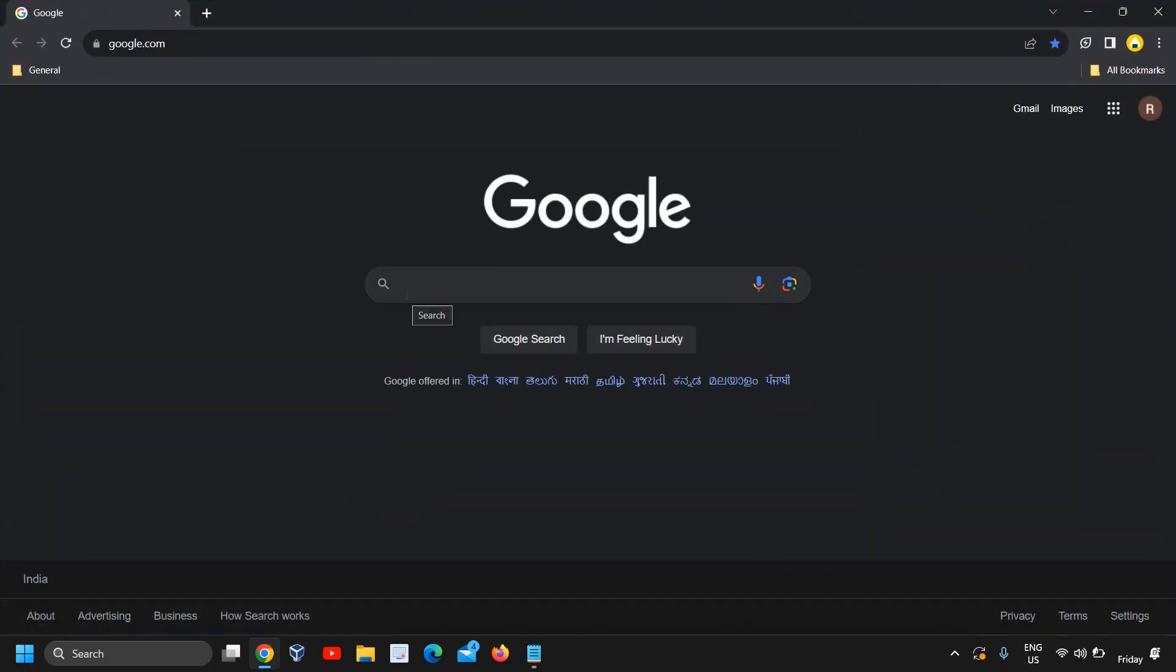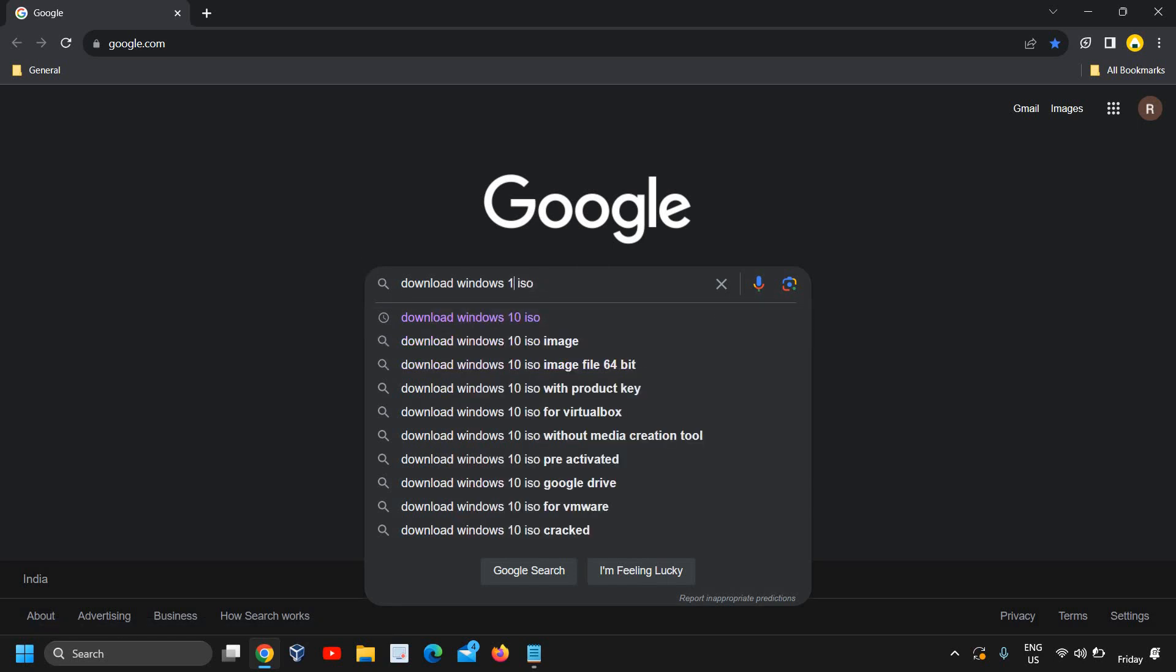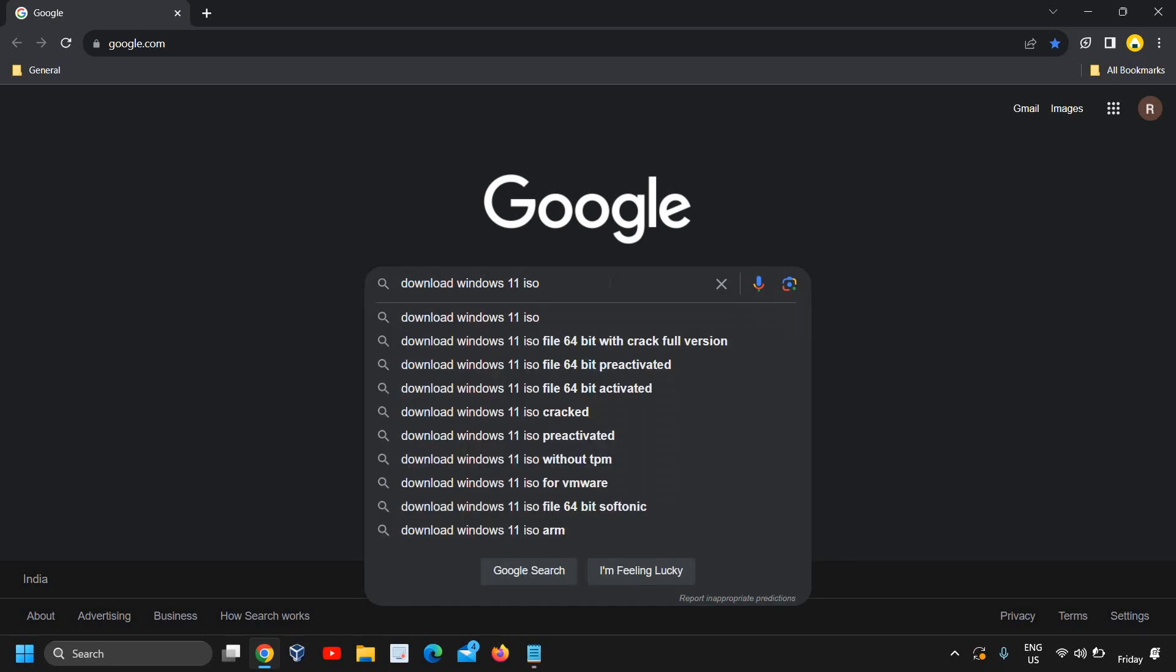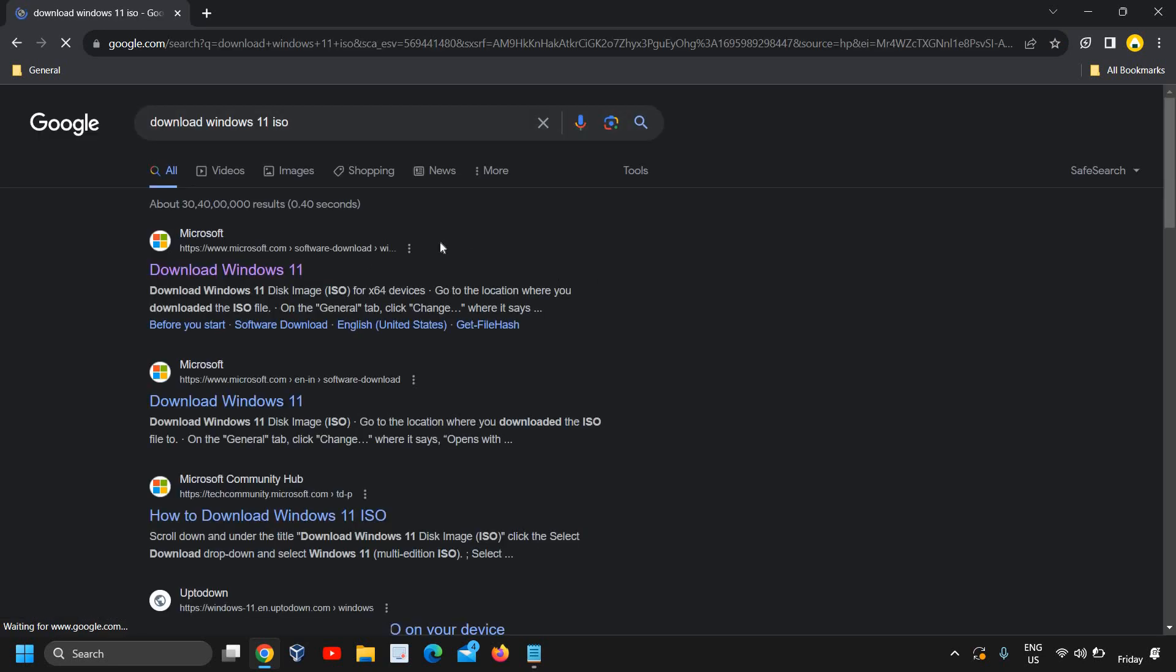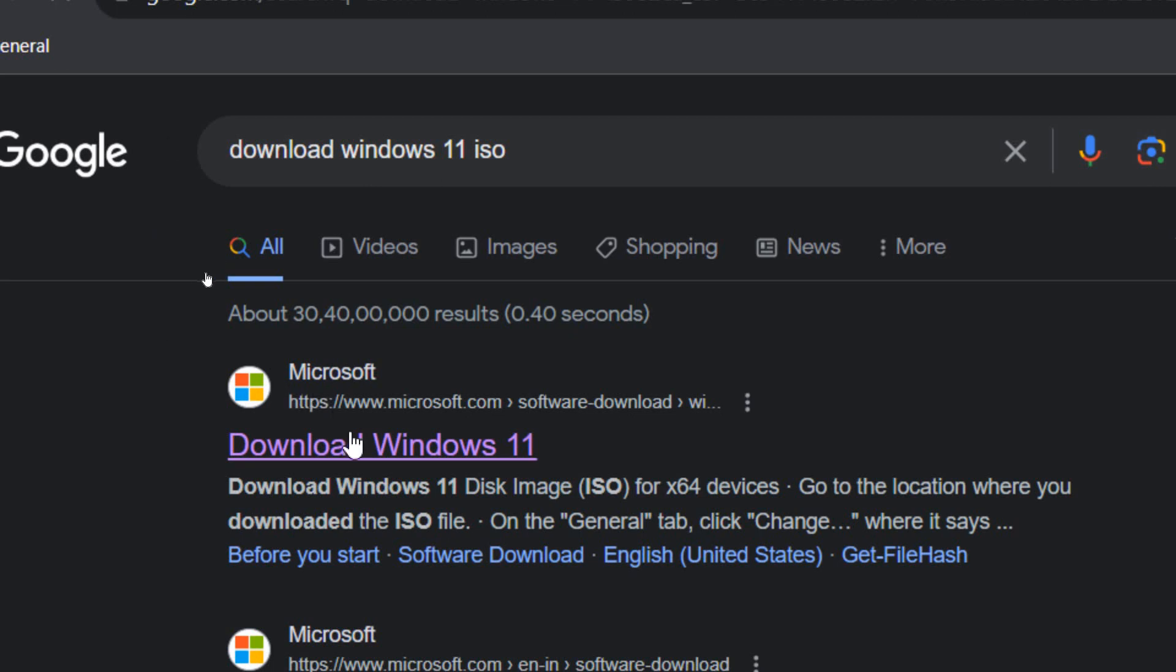Here, type download Windows 11 ISO. I'll just mention Windows 11, download Windows 11 ISO, and hit enter. Once you do that, you need to make sure that you only visit microsoft.com and I will click on